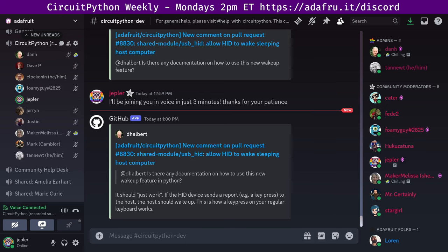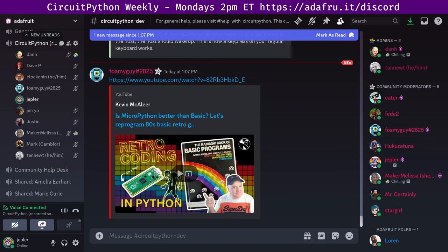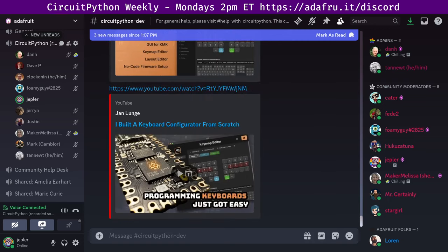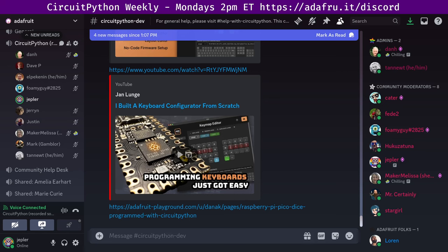I didn't choose the top headline because it's probably one you already heard — it's about Raspberry Pi. I picked some more niche items. First: reprogramming 80s BASIC retro games in MicroPython. There's a YouTube video from Kevin McAleer that reprograms some retro games into MicroPython and runs them on a microcontroller. Next, Pog is a KMK GUI layout editor, keymap editor, and flashing utility that guides you through the setup of KMK CircuitPython firmware on compatible keyboards — a fully working custom firmware in only minutes. And last, a Raspberry Pi Pico dice project programmed with CircuitPython, with a 3D print and LEDs — contributed to Adafruit Playground by Dana Kay.